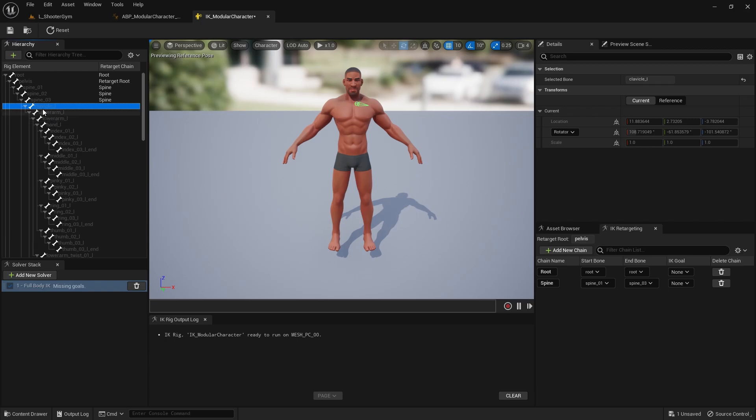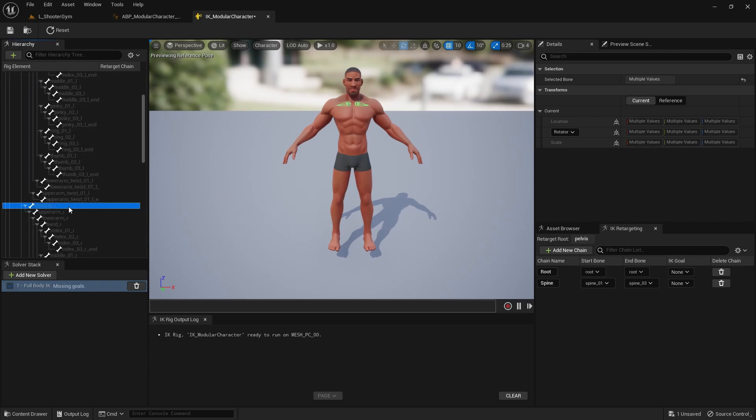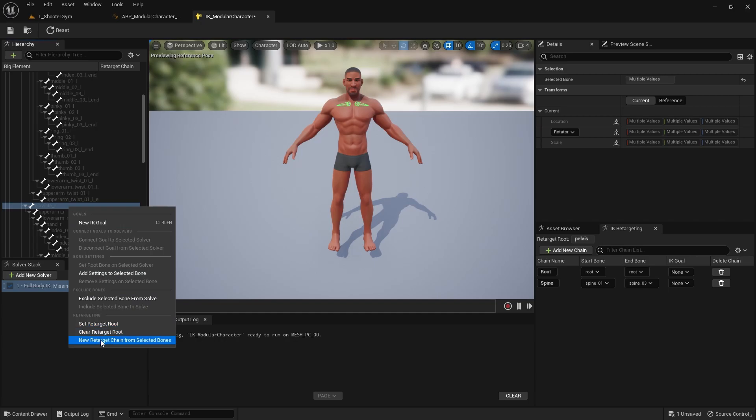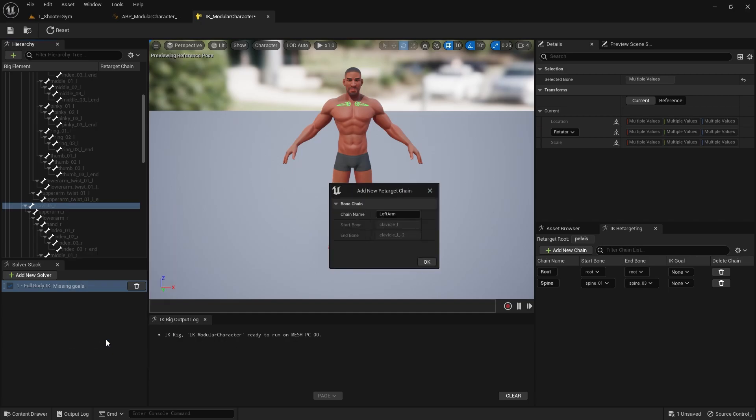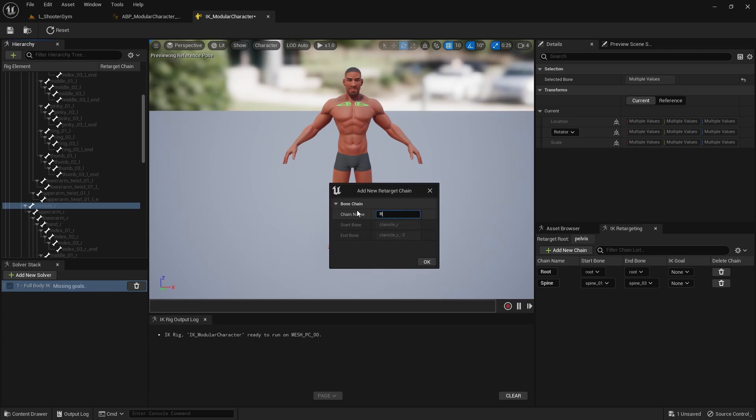We're gonna do the clavicles. So let's just grab both of the clavicles, right click, new chain from selected bones, and instead of left arm I'm gonna go left clavicle, hit okay, no goal, and then right clavicle, okay, and no goal.